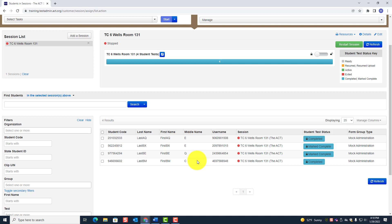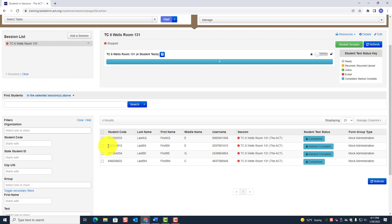Always complete an irregularity as it occurs. Let's do the first one — the student that was dismissed for prohibited behavior.